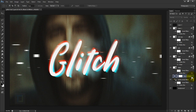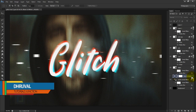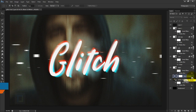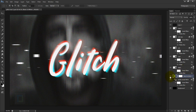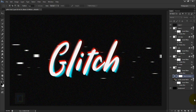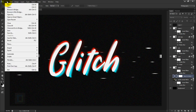Hey, what's up guys. As you can see this is the final output. We can create this effect two ways: one using an image as a background, you can also make it black and white, or you can use a good old black background.